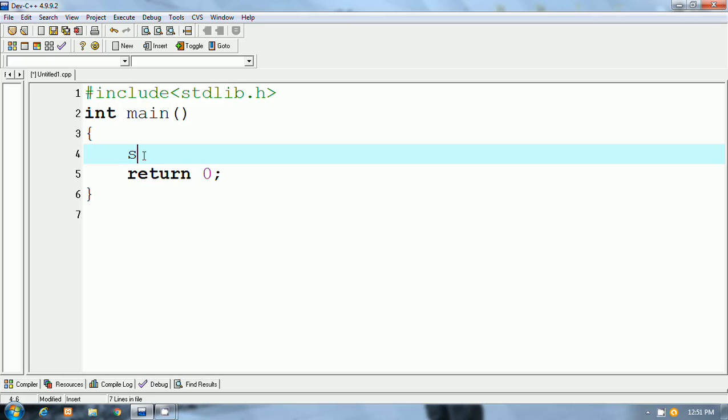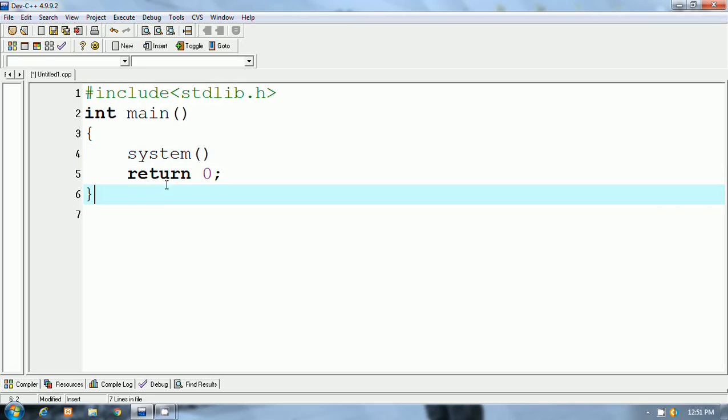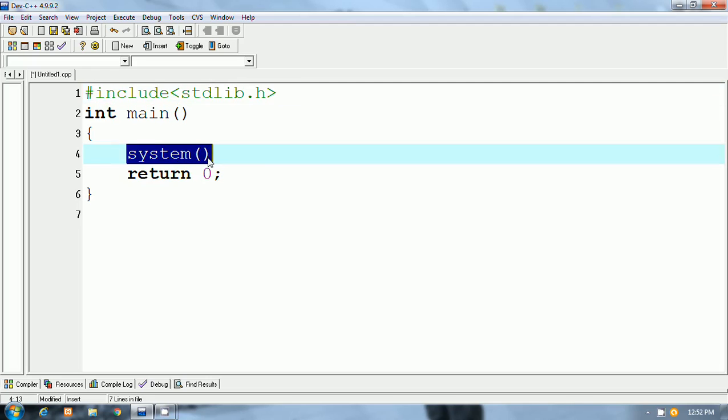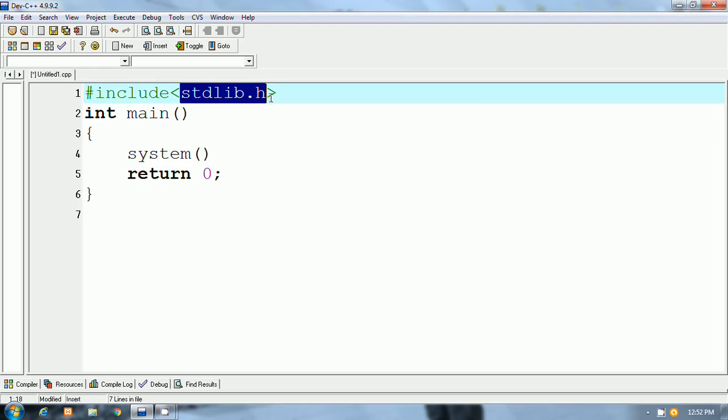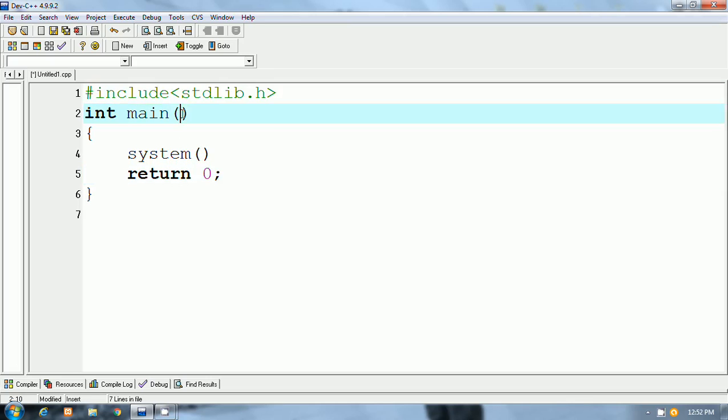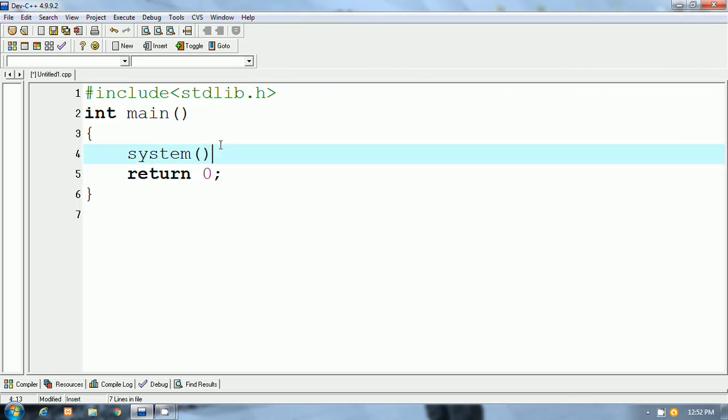I use the system function for performing the task. System function are inside the stdlib.h. The declaration of system function is inside the stdlib.h, that is why I will include the header file stdlib.h.